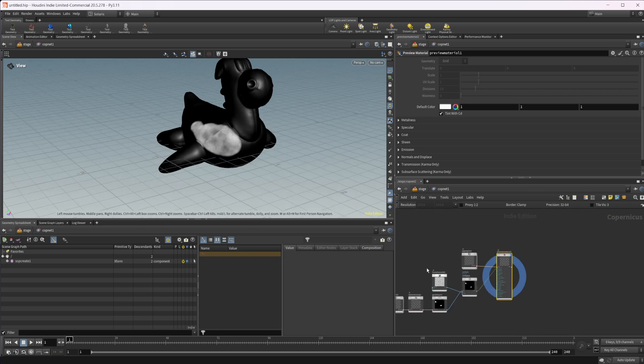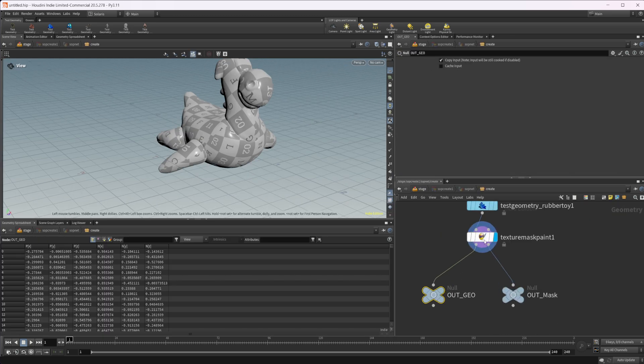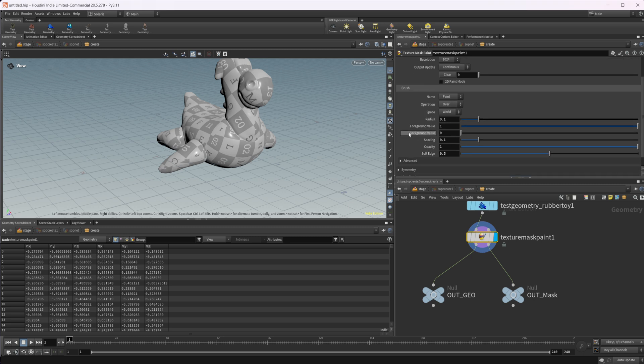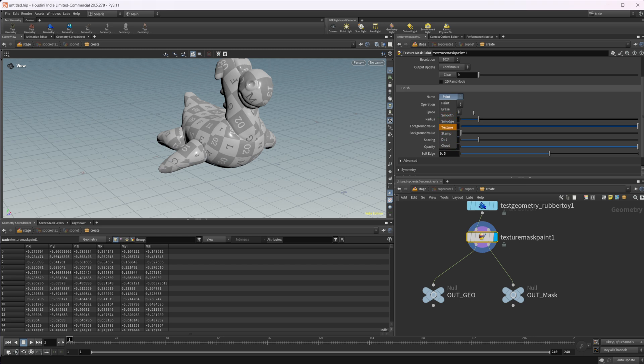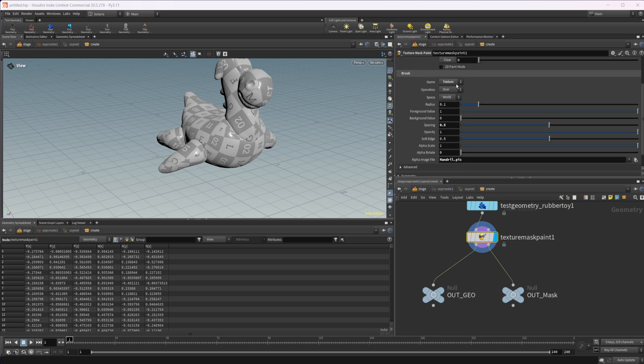But what if we wanted to have a brush that isn't something that's available in here. So in our texture mask paint, we have a selection of brushes that we can use. We can use paint. We have some different things that we can do here.